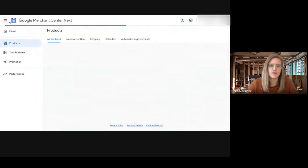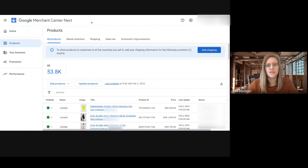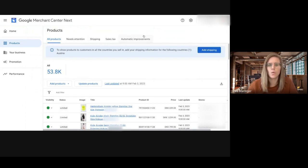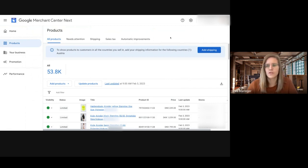And something that's definitely missing at the moment is the feed tab. So there is no way to see your feeds. You also cannot add a supplemental feed at the moment, which is definitely something that's missing.